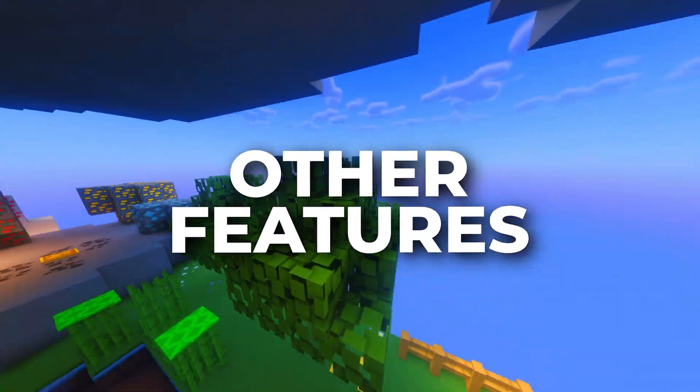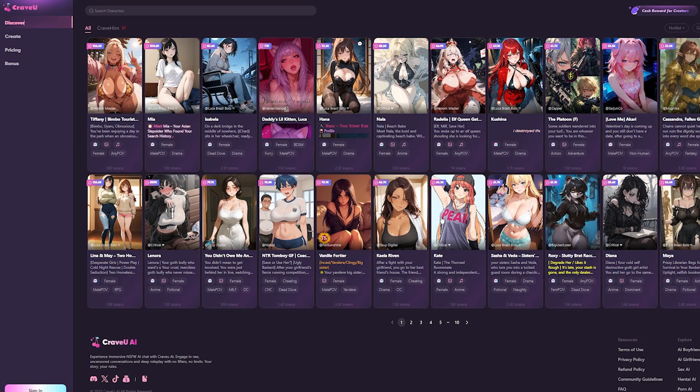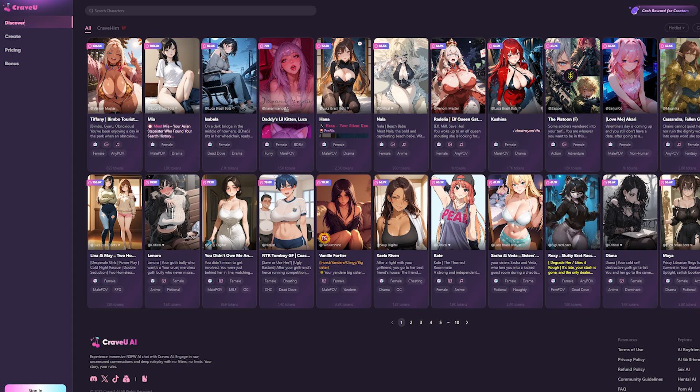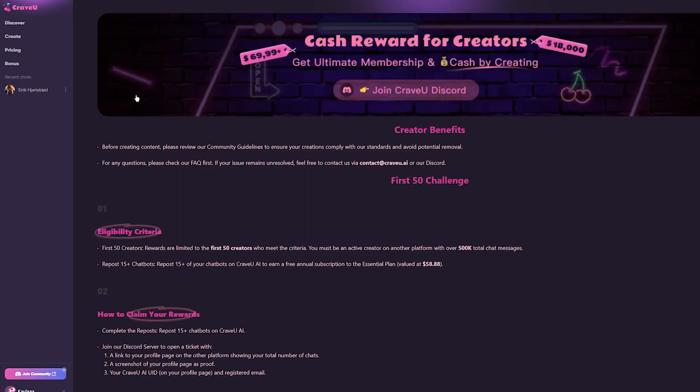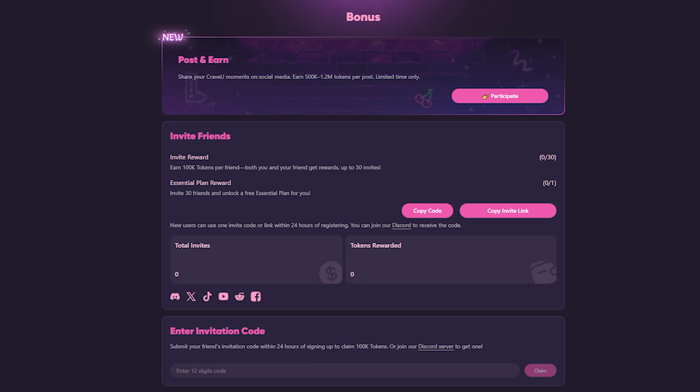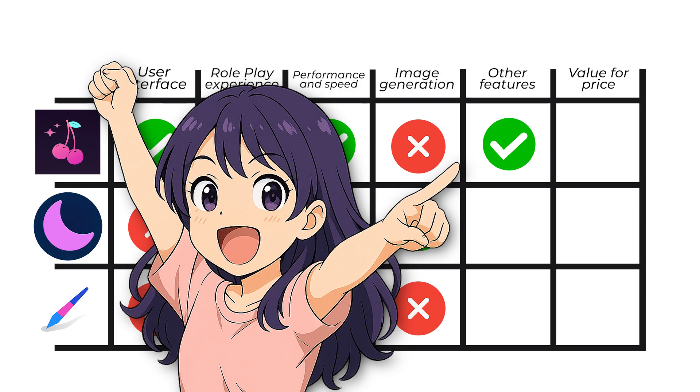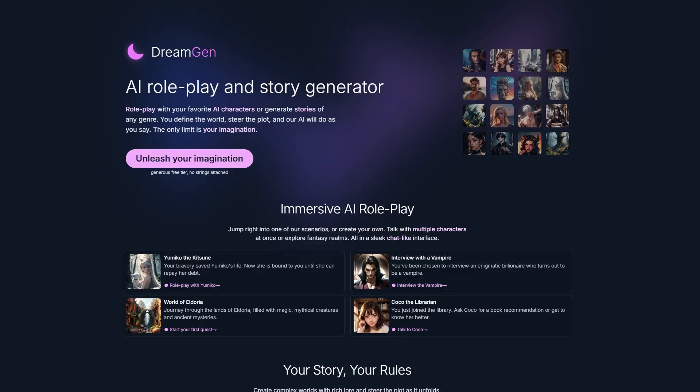Other features. Cravo AI doesn't really offer anything other than just chatting and creating characters, and that might be enough for some of you. But there's one thing they do offer, and it's the bonuses. You can literally earn stuff if you're a creator and if you invite people. So since others don't have that, I think it's fair to give a point here.